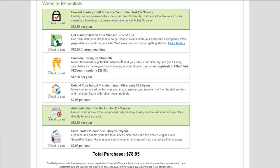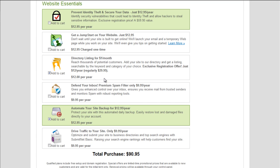Alright, directory listing for $1 a month. Reach thousands of potential customers. Add your site to our directory and get a listing. Yeah, directory listing. You know, that could get you some like a little bit of link juice and good SEO value. So at $1 a month, I would try it. You know, it's always nice to get that first link to your site.